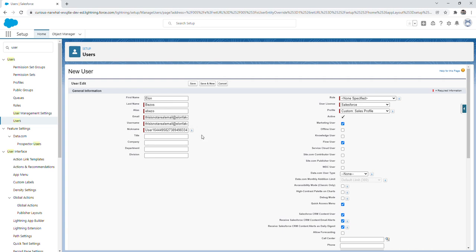The nickname is also auto populated. Title, company, department, and division. None of these fields are required to create a new user so we're just going to skip those for now.